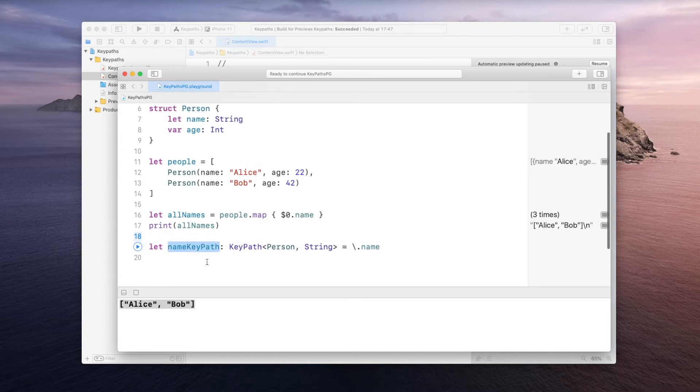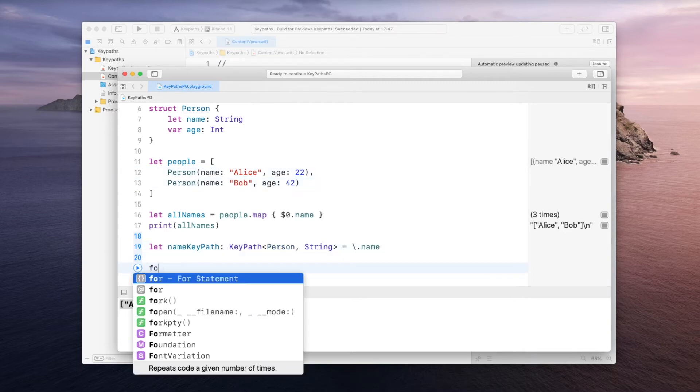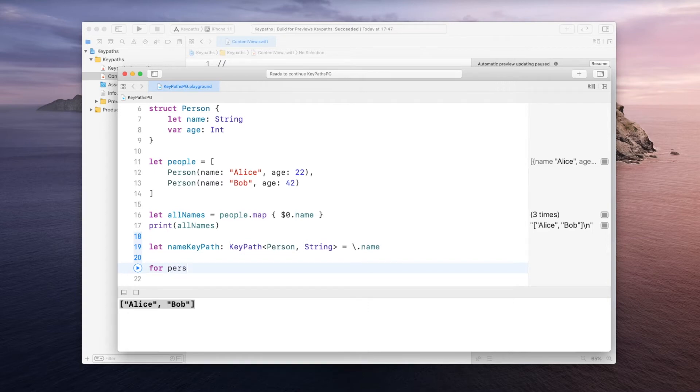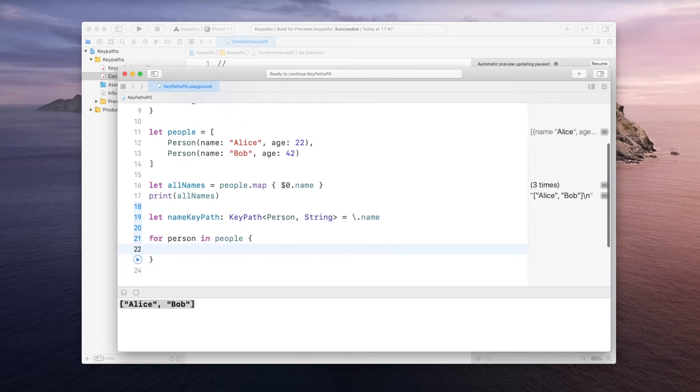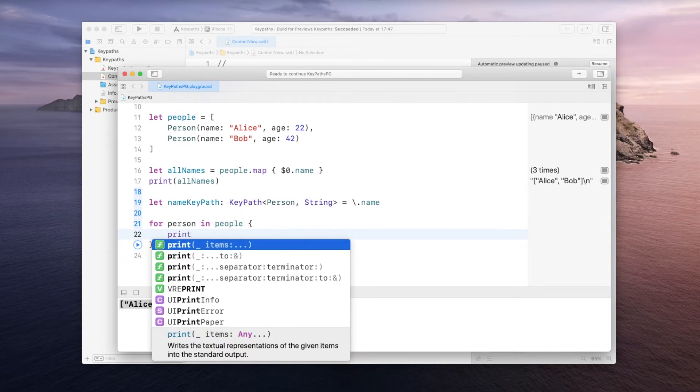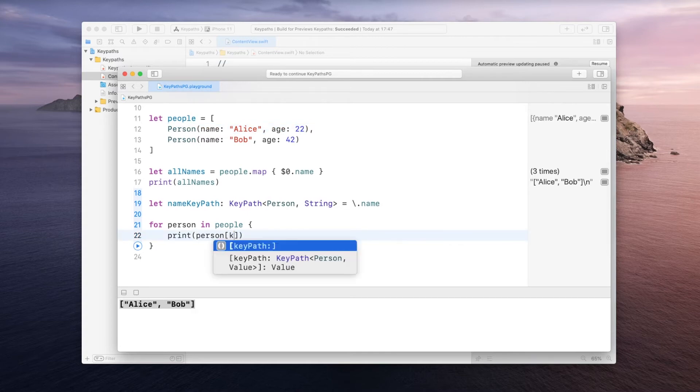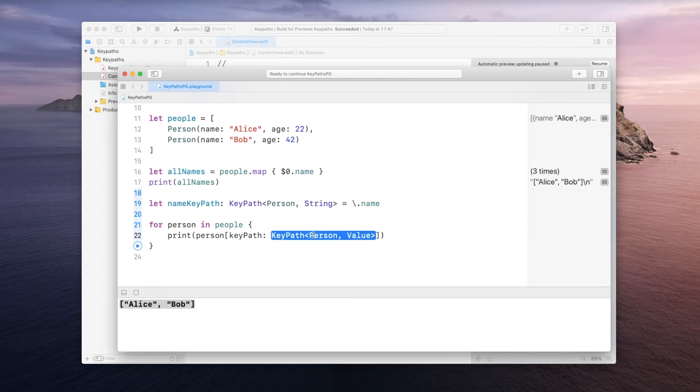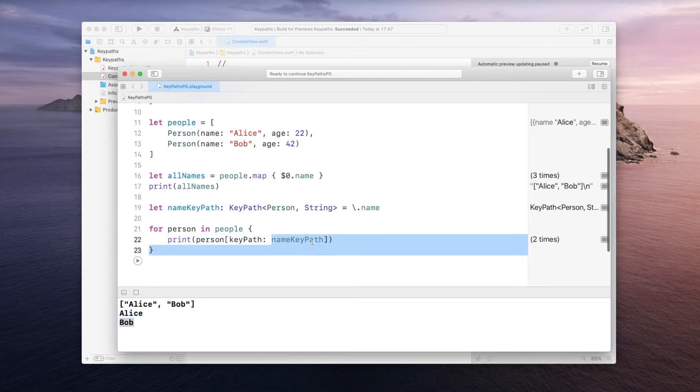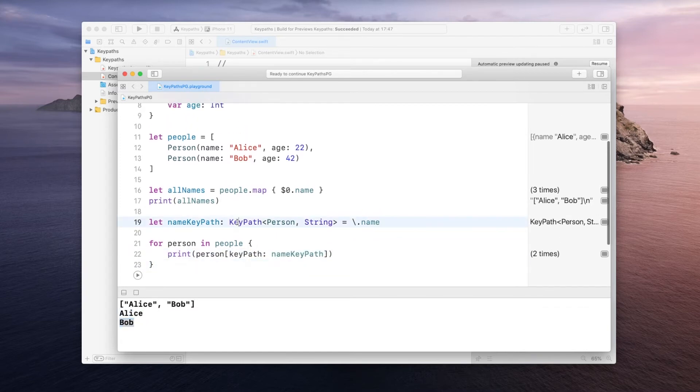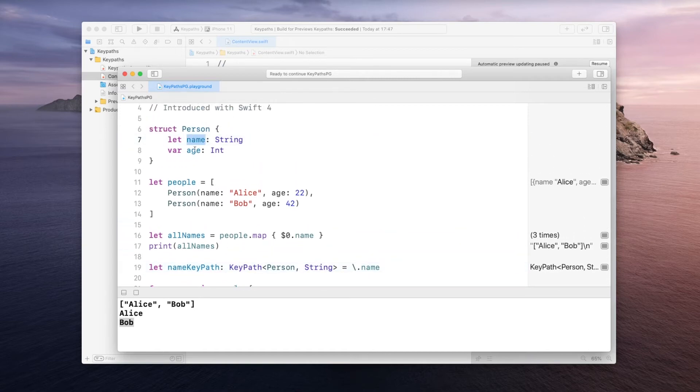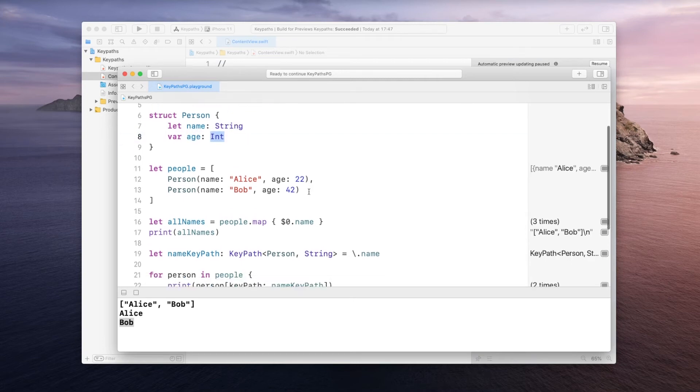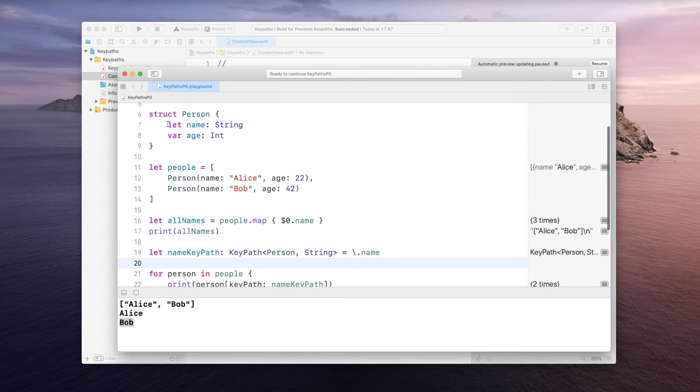Now one last thing I would like to show you before we go back to the SwiftUI project. How do we apply this name keypath to the person? One way you could do that is by doing something like this. For person in people you could do something like a print statement in here and then say take the person and this kind of looks like an array notation but remember this is not an array. But what we can do here is pass the keypath and we can pass in the name keypath in here. And if we run this you will see it will print out Alice and Bob. So just remember this keypath notation just allows us to have a path to a specific property without actually accessing the value directly.